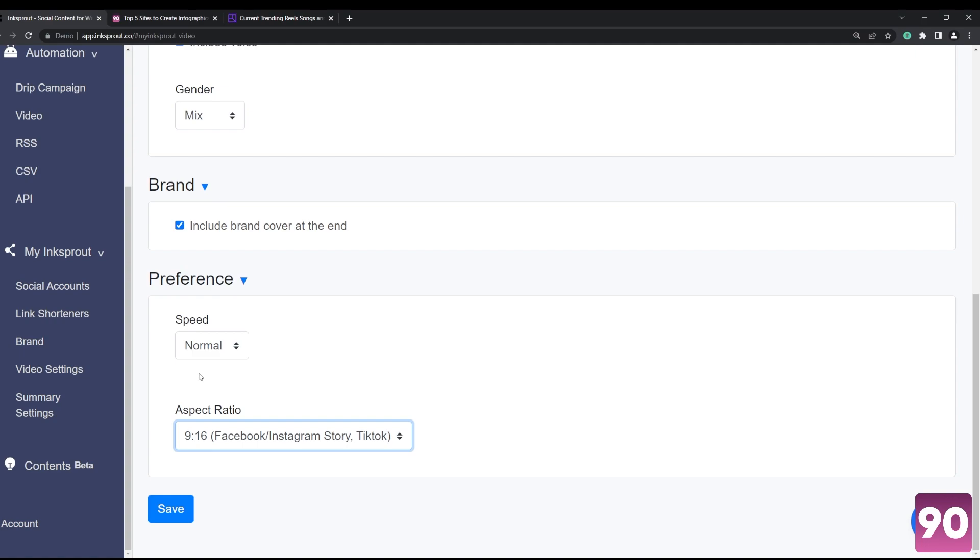ratio - 9:16 for Facebook, Instagram story or reels or TikTok videos, and the square for Facebook and Instagram posts. If you want to go for YouTube, you can opt for the landscape one, 16:9, and for all social media, if you want it to be versatile, you can go for the...